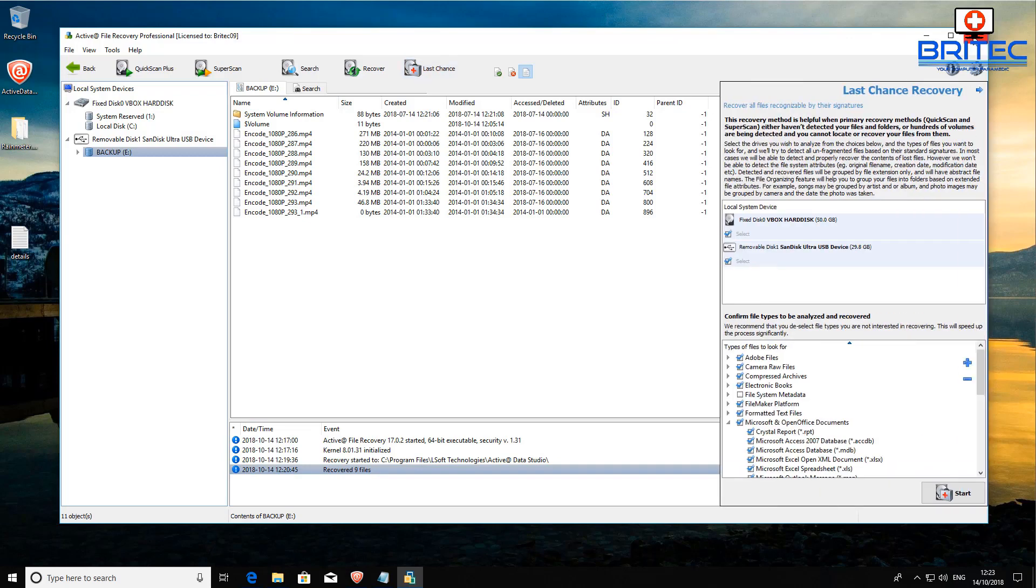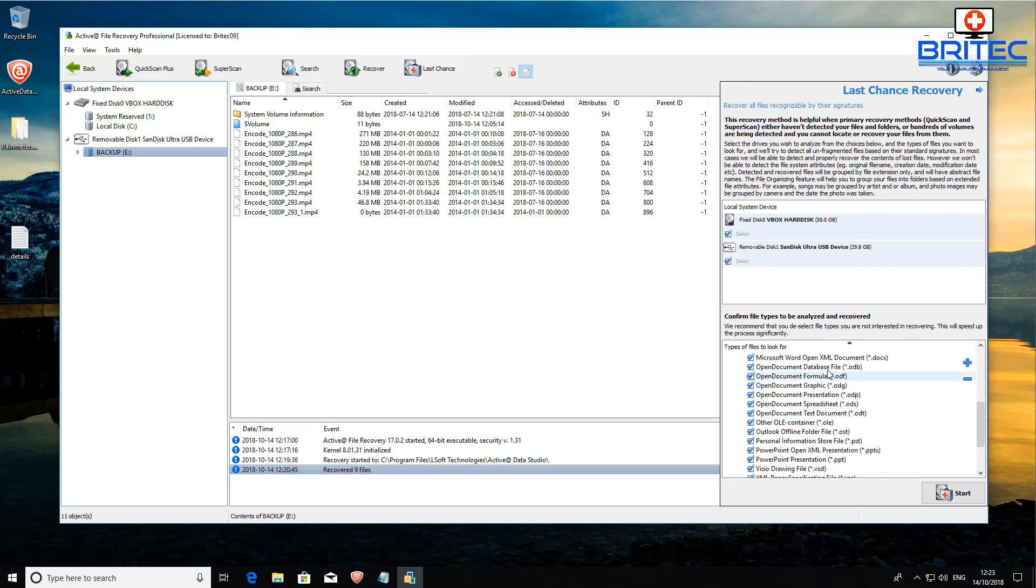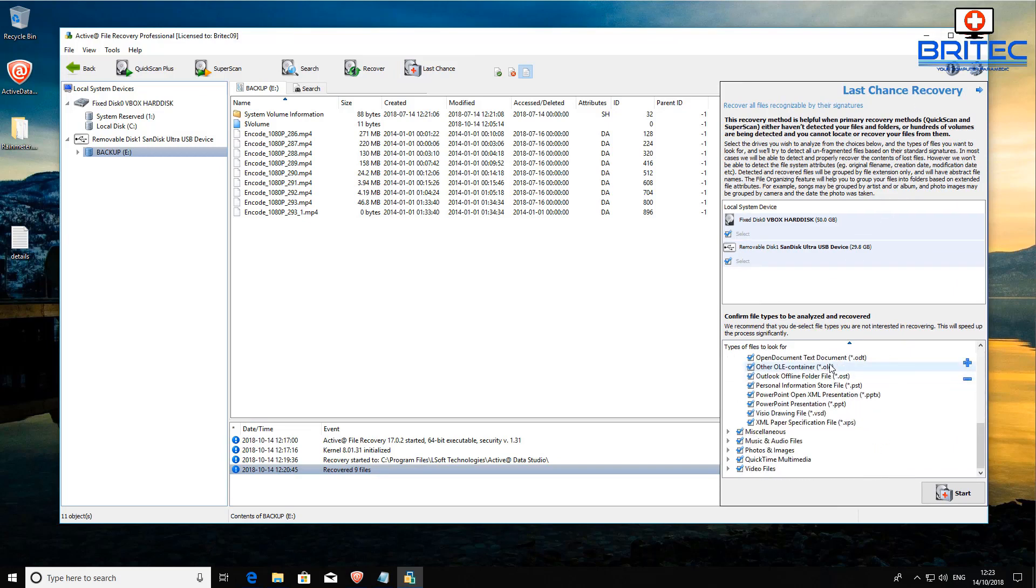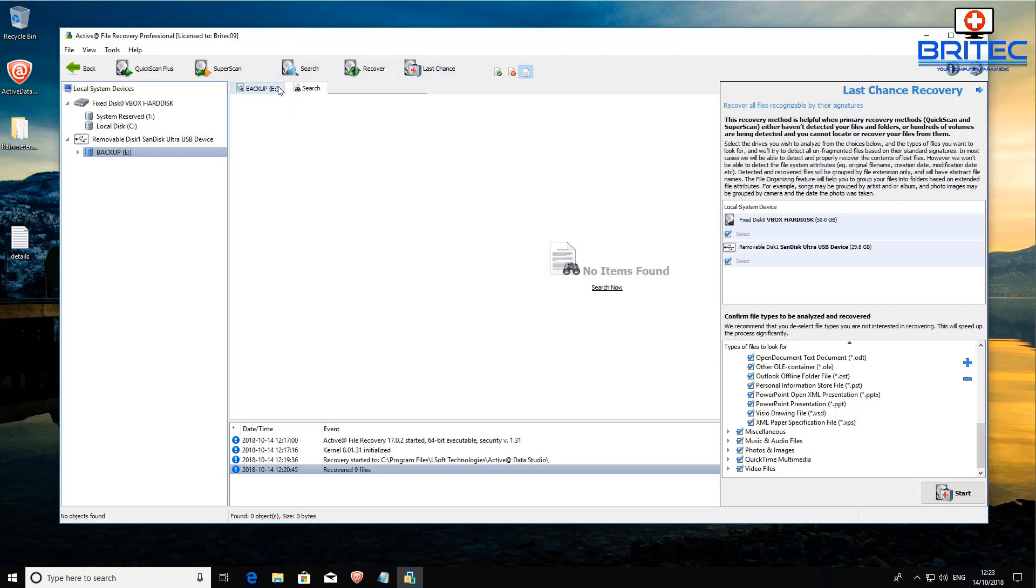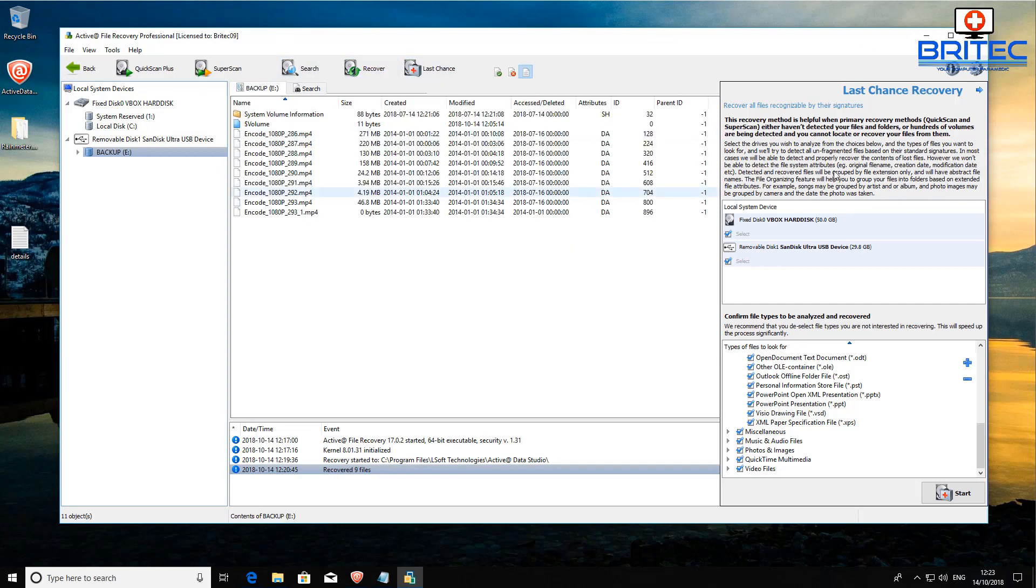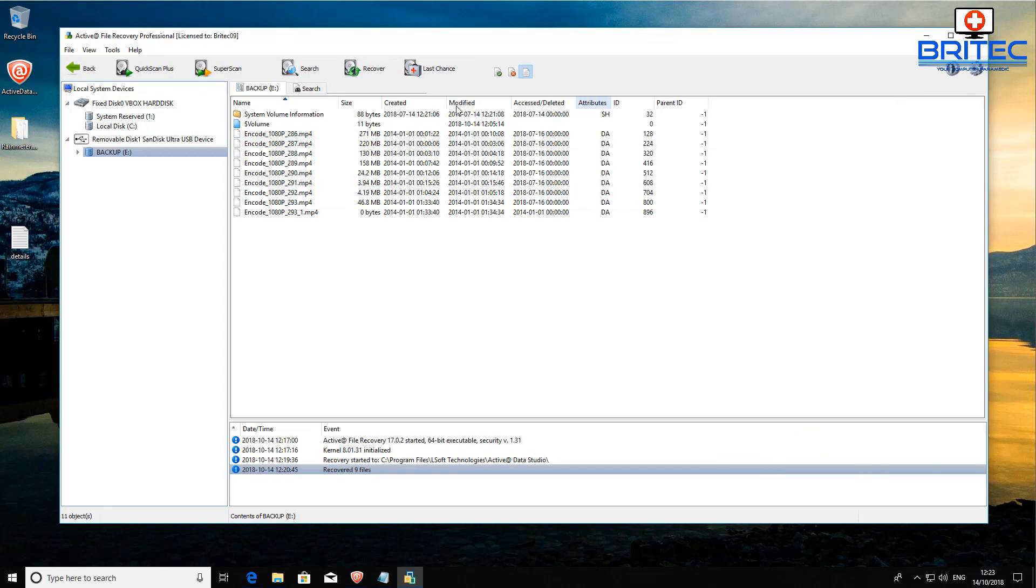Now we tried the quick scan, so what you want to do here is try your quick scan first, then super scan, and then last chance. The last chance is going to do a different type of scanning where it will try and recover those files when the quick scan method or the super scan method has not worked. You can use the last chance scan to try and recover those files or data that you may have lost.